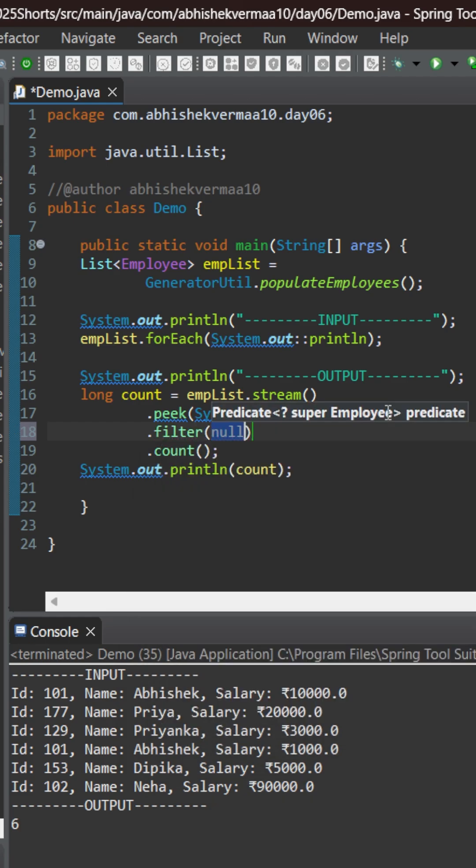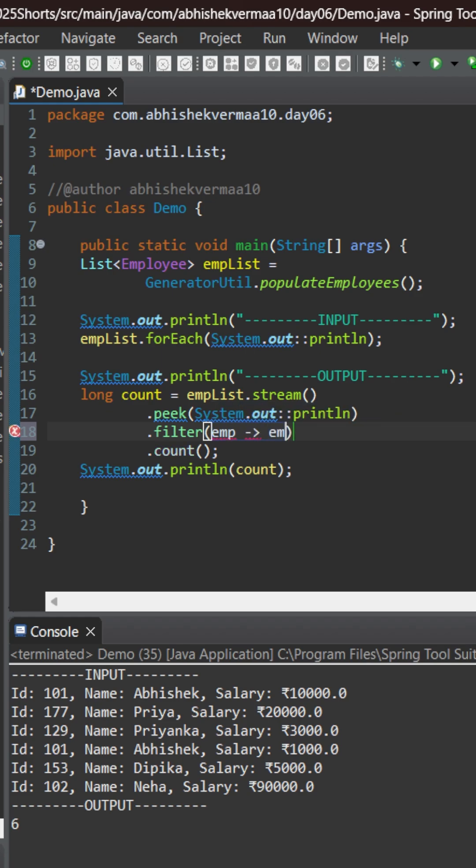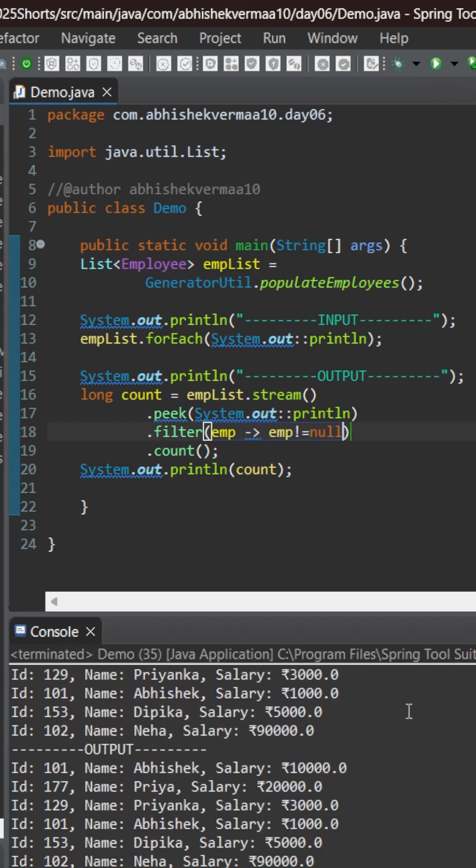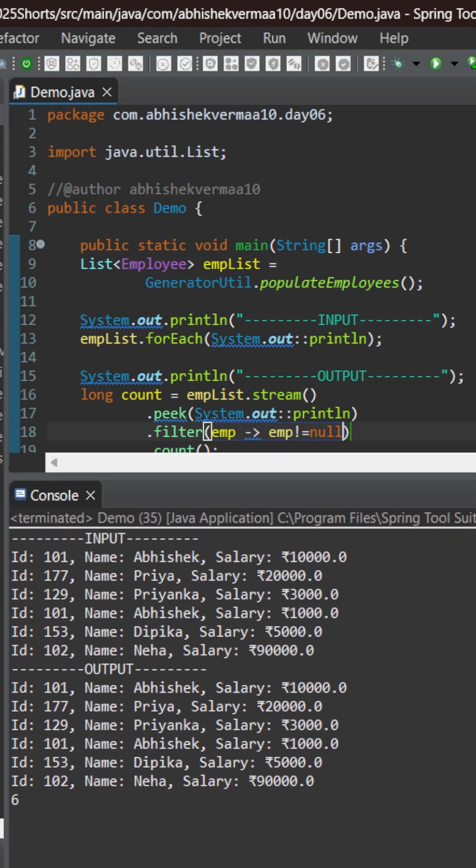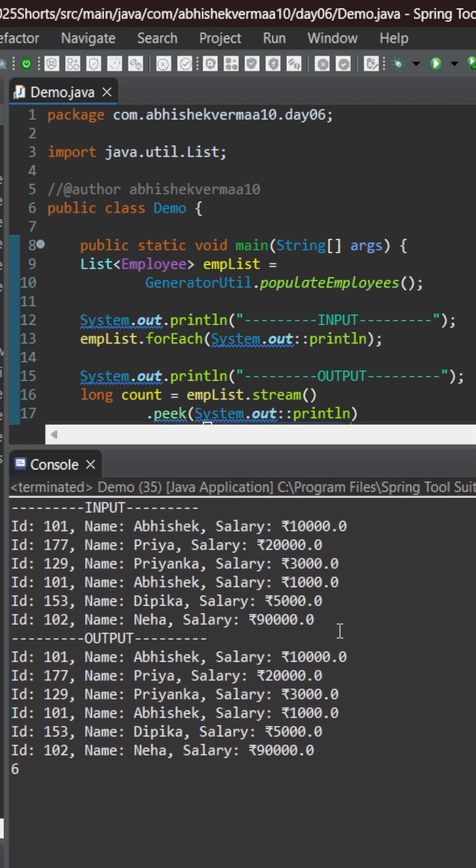But the thing is we don't want to filter anything. So let's just put a simple filter and what we can say is we can say that this emp is not equals to null. Obviously all our employees are not equals to null. There is some data. So now let's force it and now you can see that we are able to reach our goal.